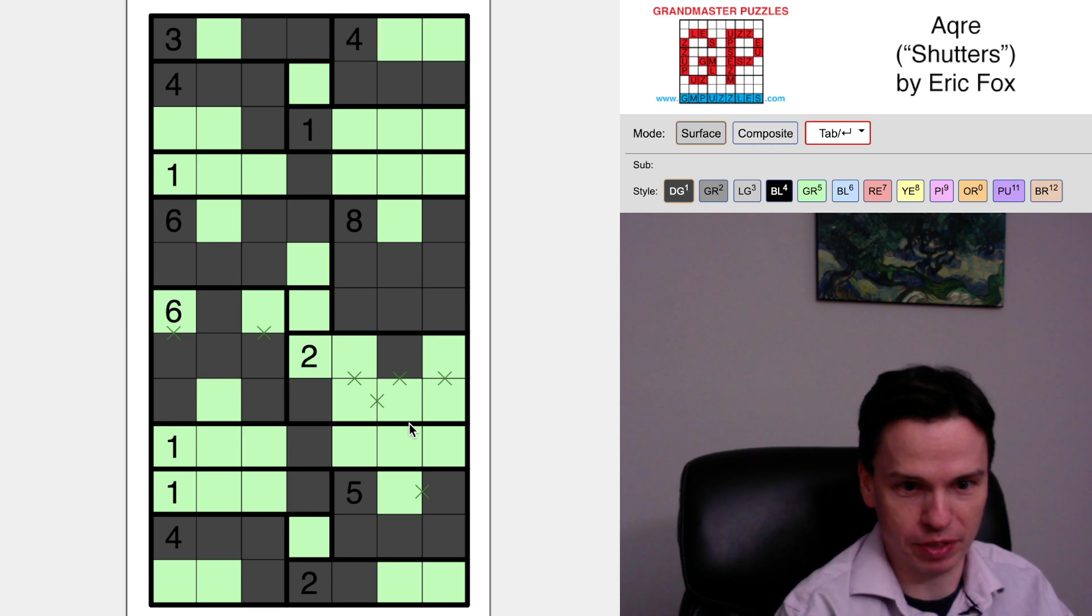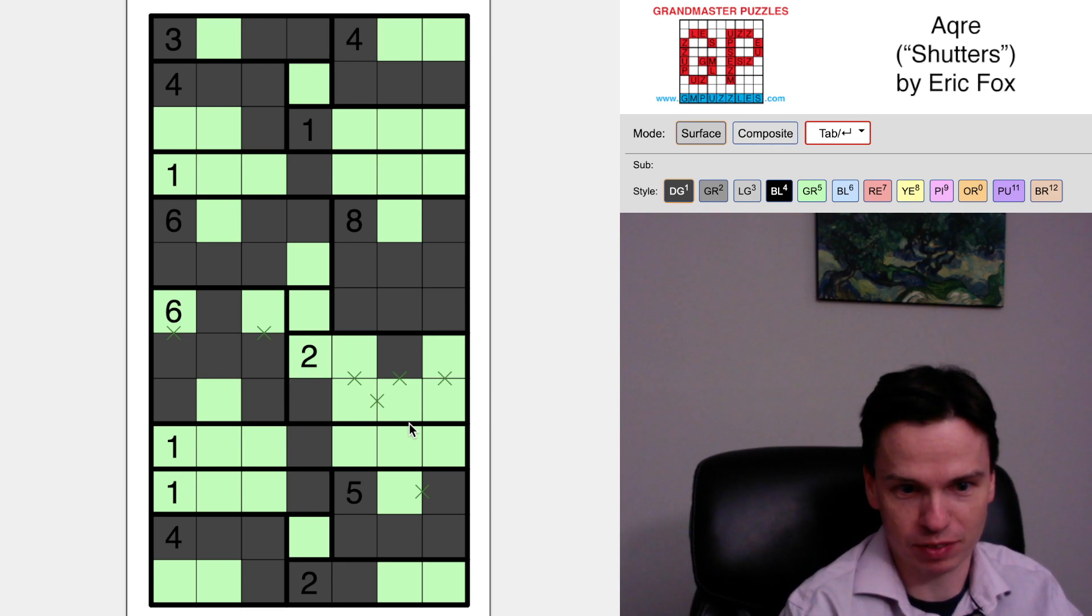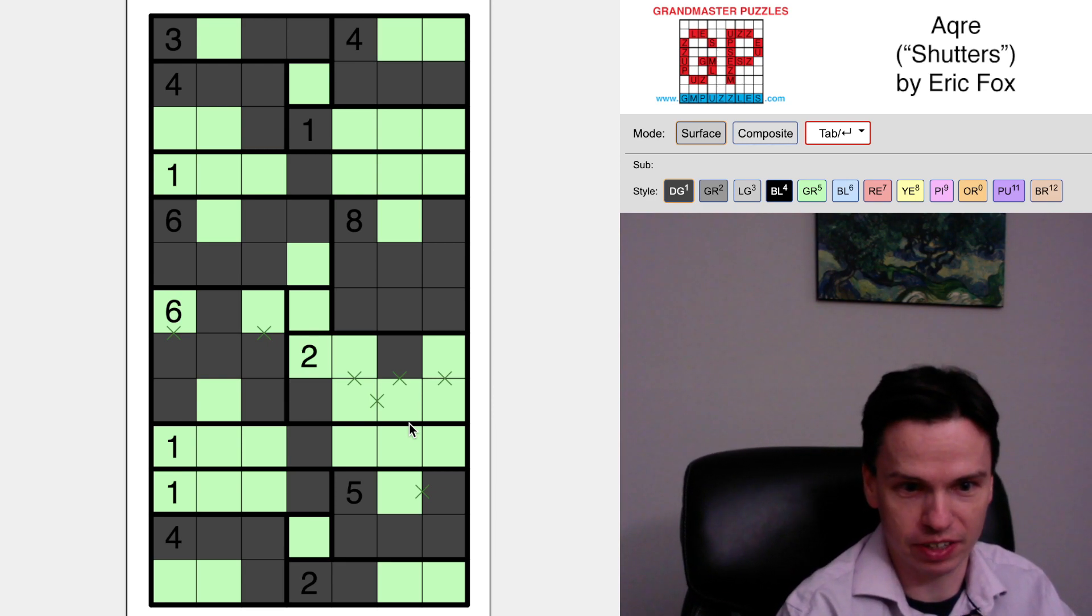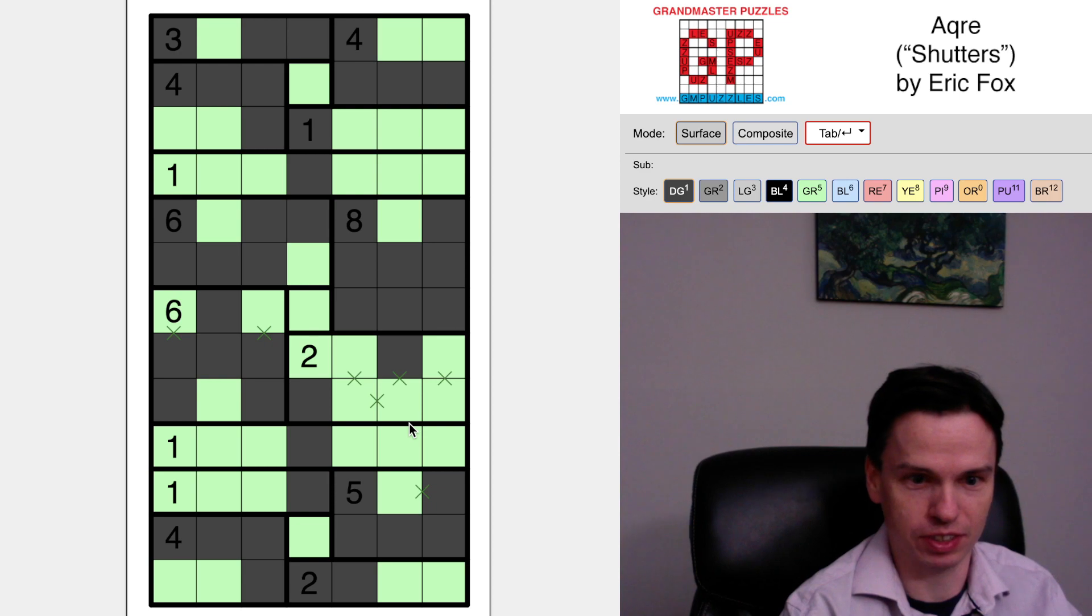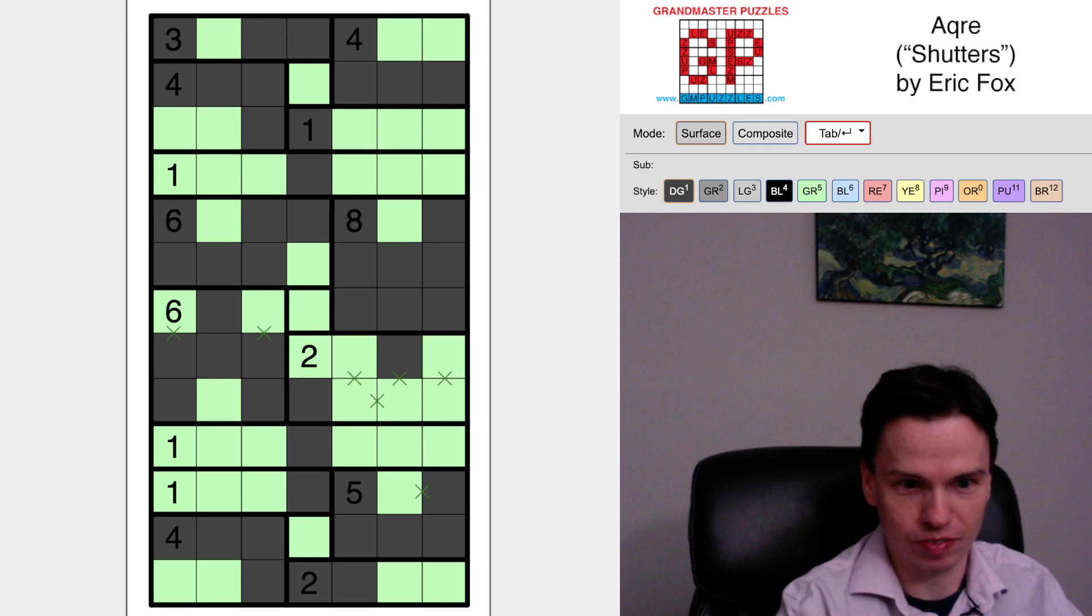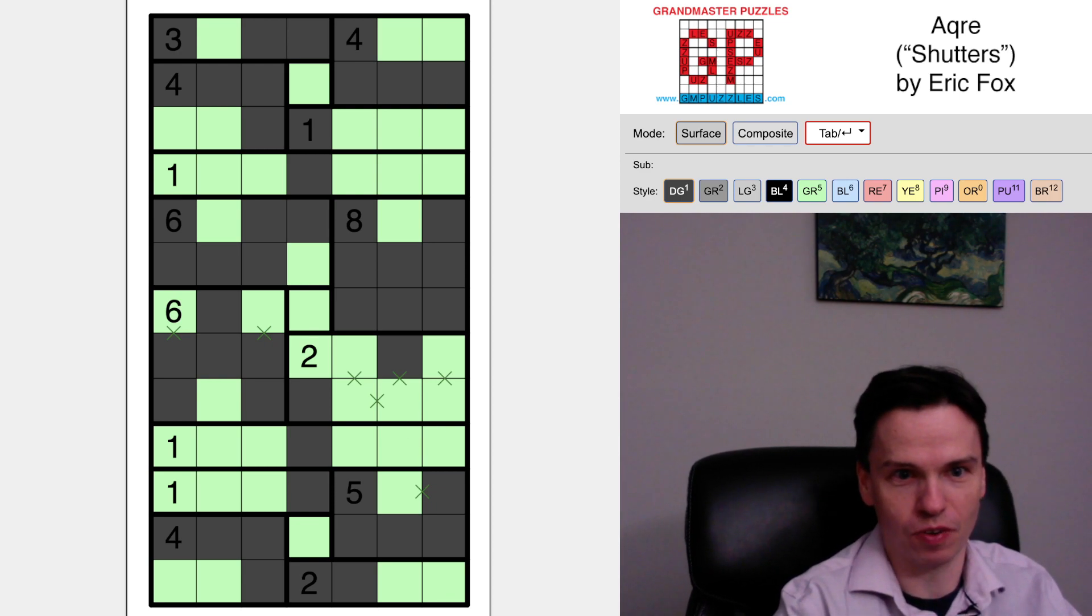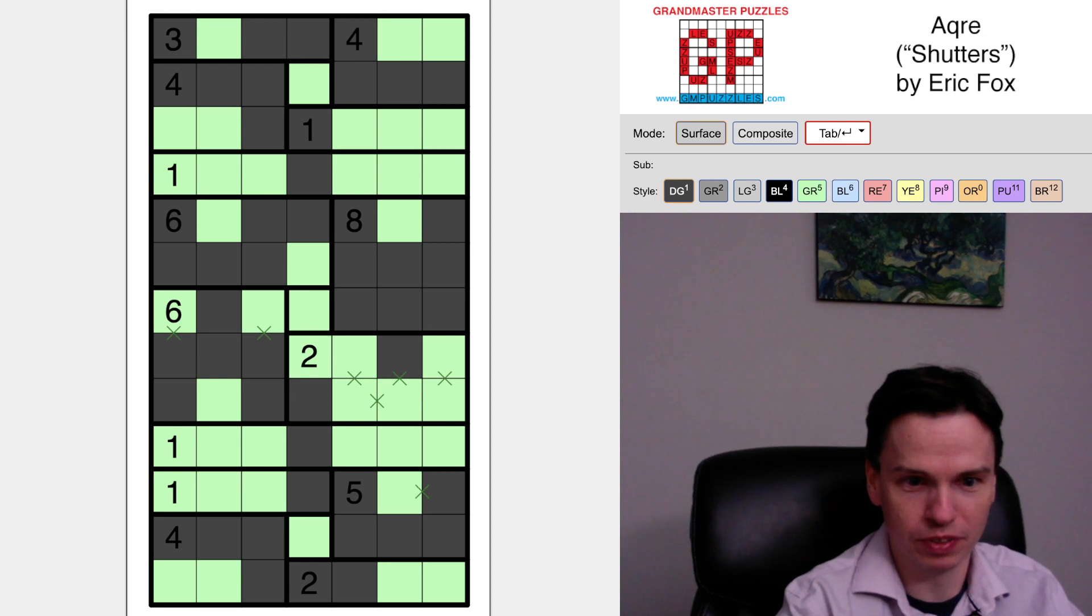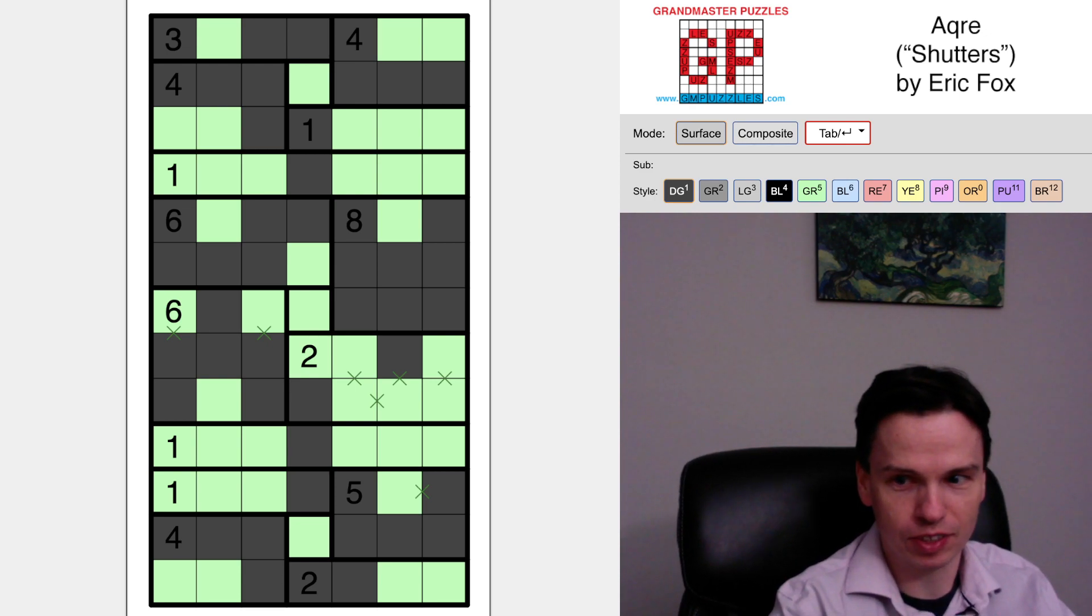And also in some upcoming titles from Grandmaster Puzzles, but particularly the Shading Variety Collection that was just released. So thanks for listening to this History of Acre and watching this Shudders puzzle example, and we'll see you again soon.